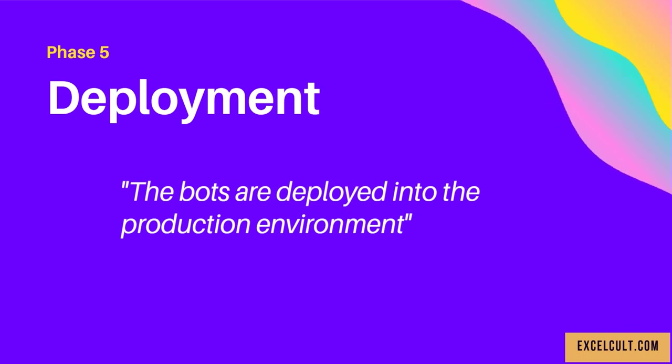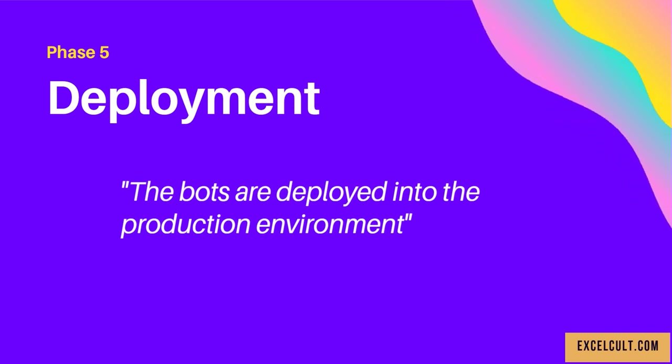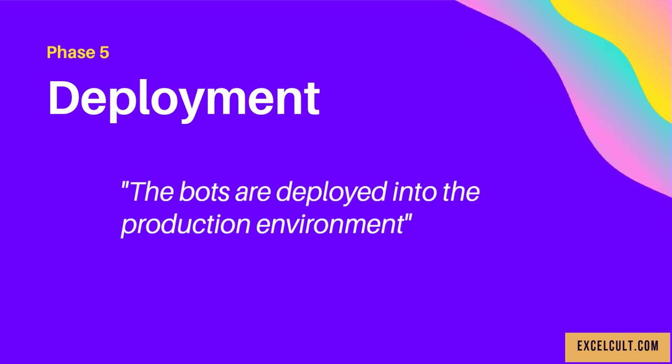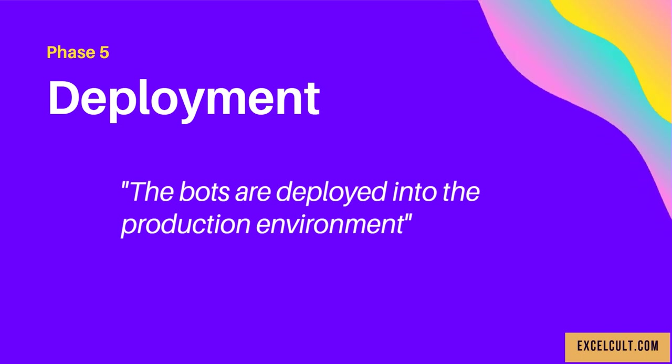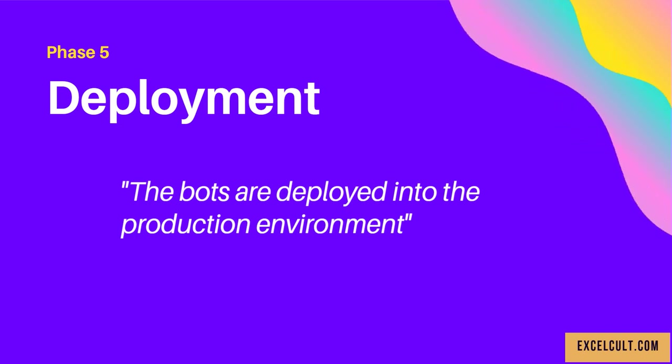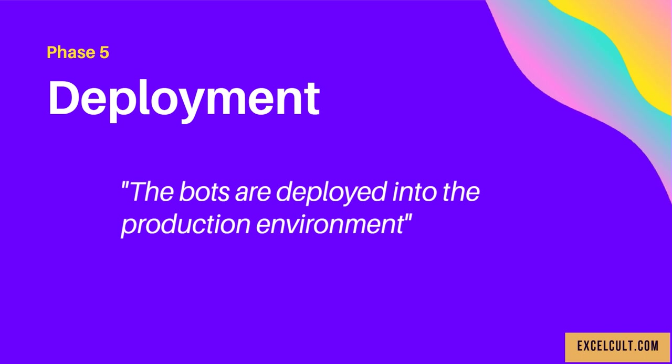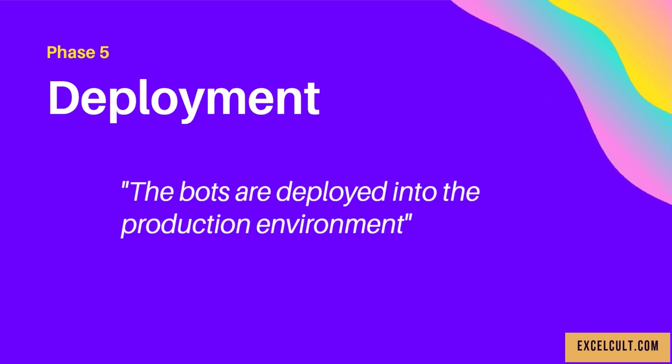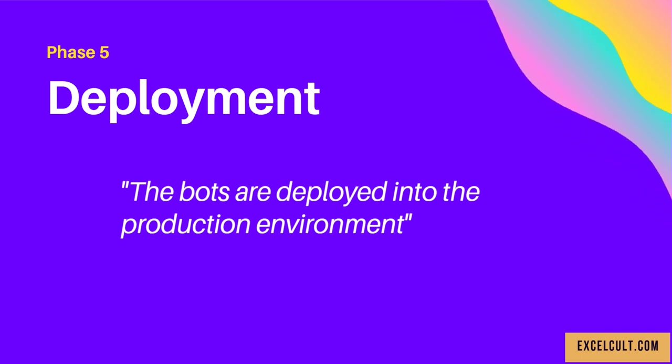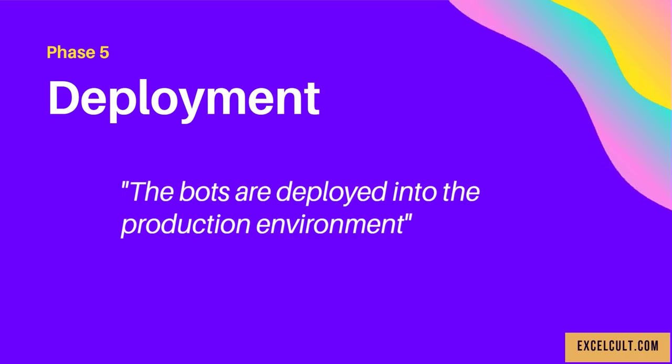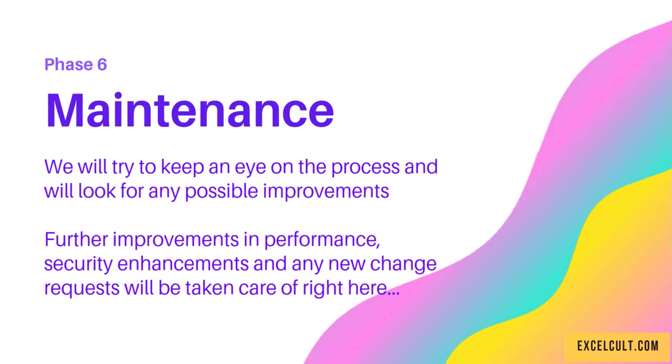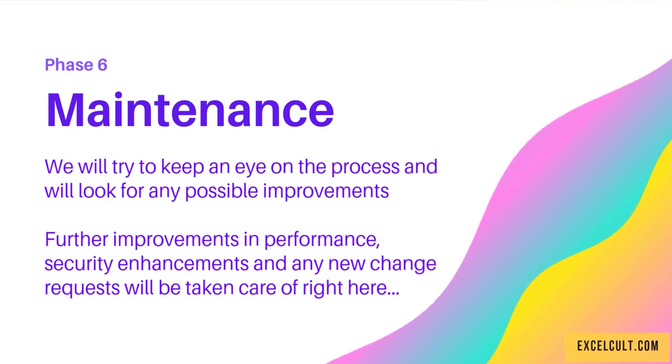This is the stage where the bots are deployed into the production environment. We transfer everything from the development team to the business.